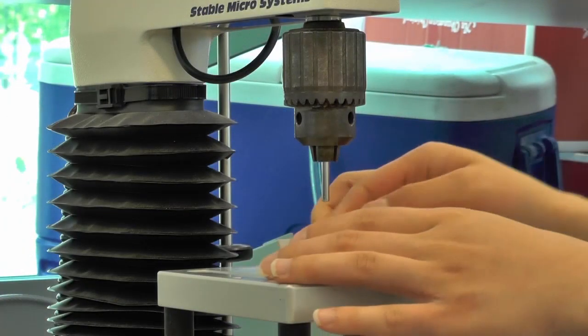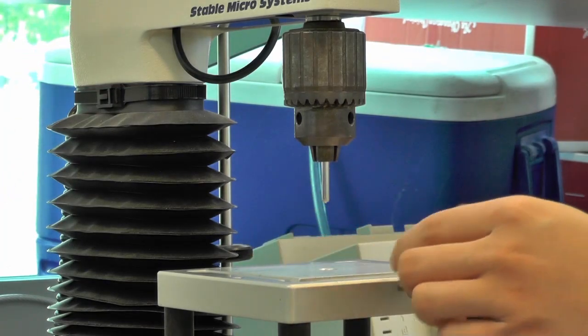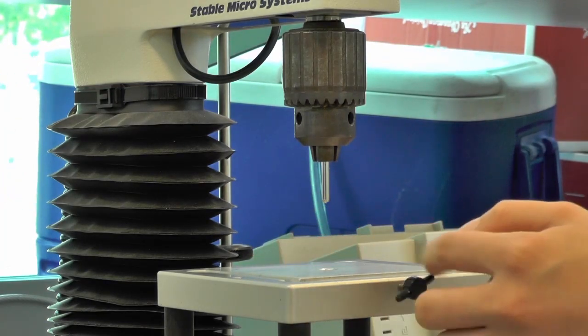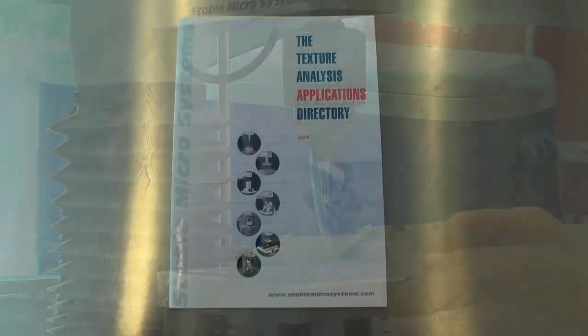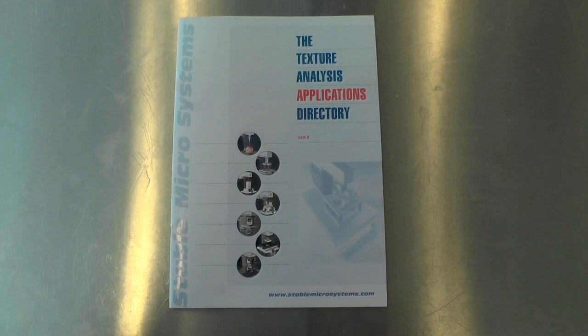Also make sure you use the right platform depending on the type of probe you're using based on your chosen test. You can also refer to Texture Analysis Applications directory for details on platform selection.